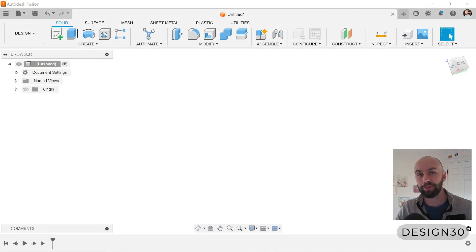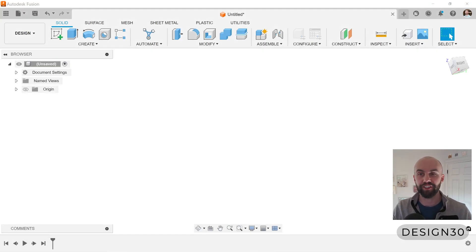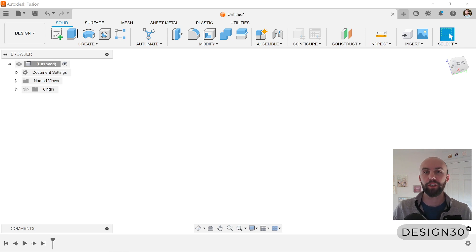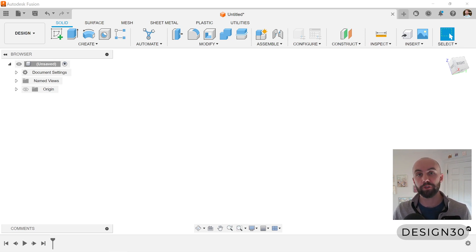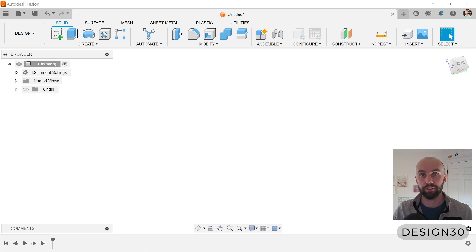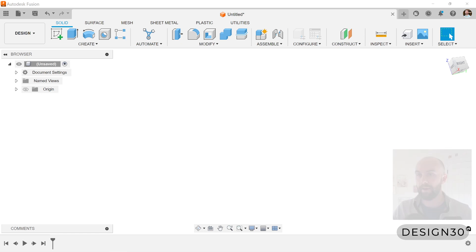Hey everybody, welcome to another tutorial from Design 30. Today we are going to be going through how to use the sweep tool. So let's dive right into that.